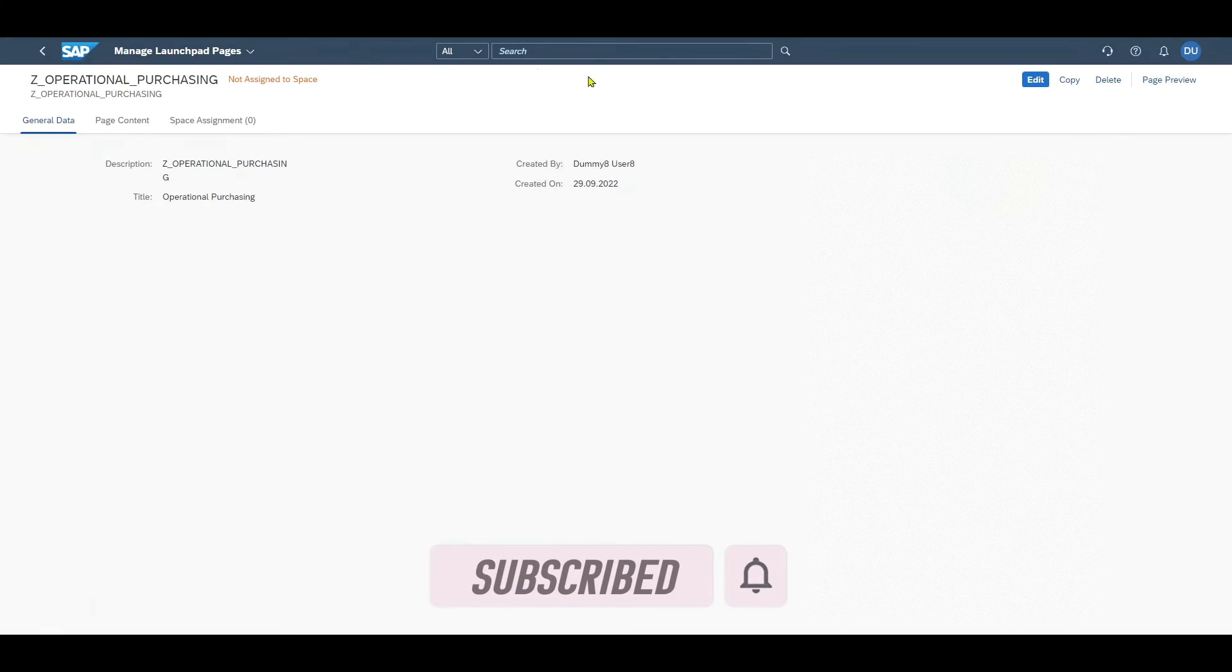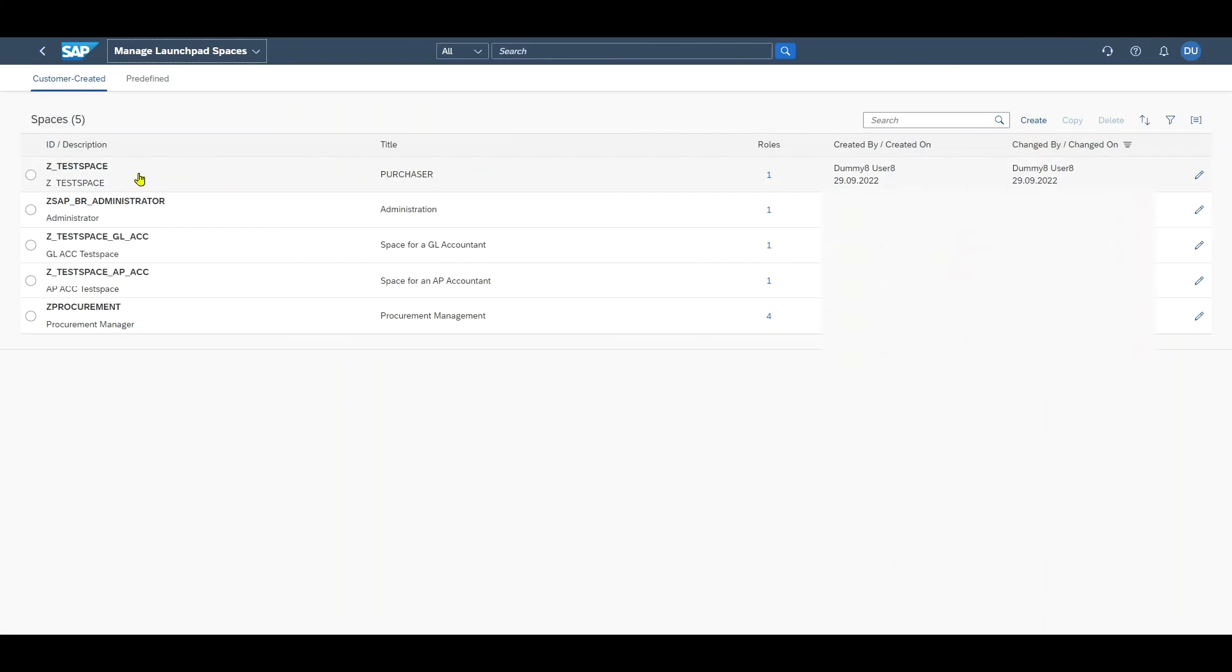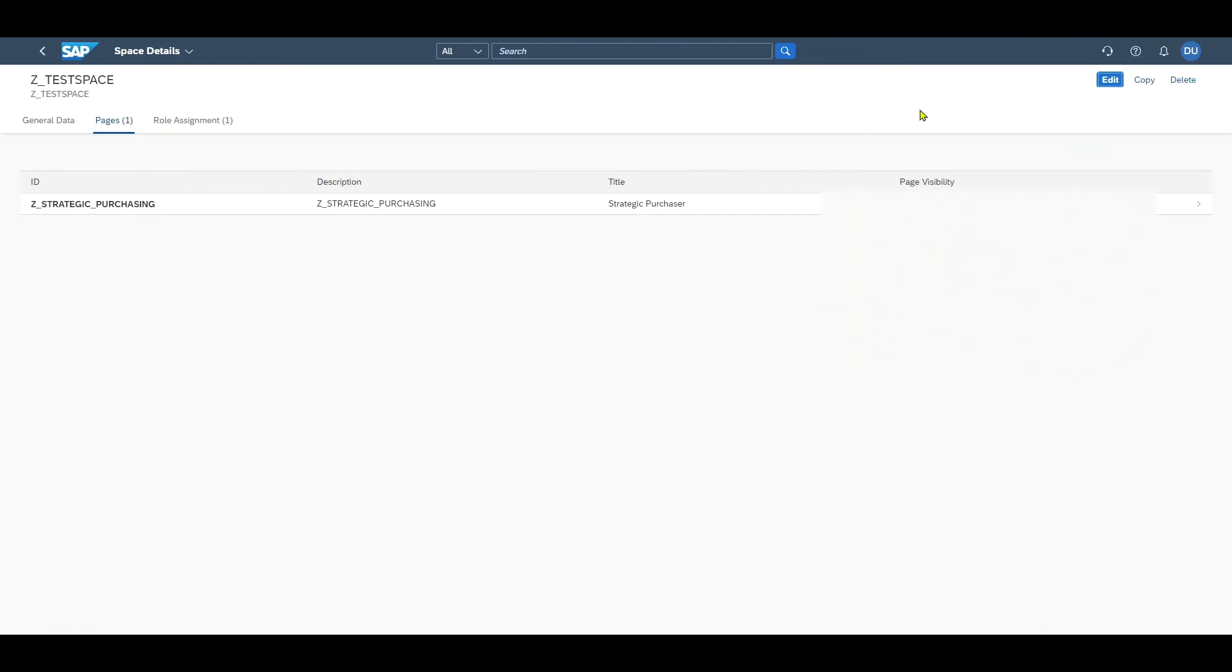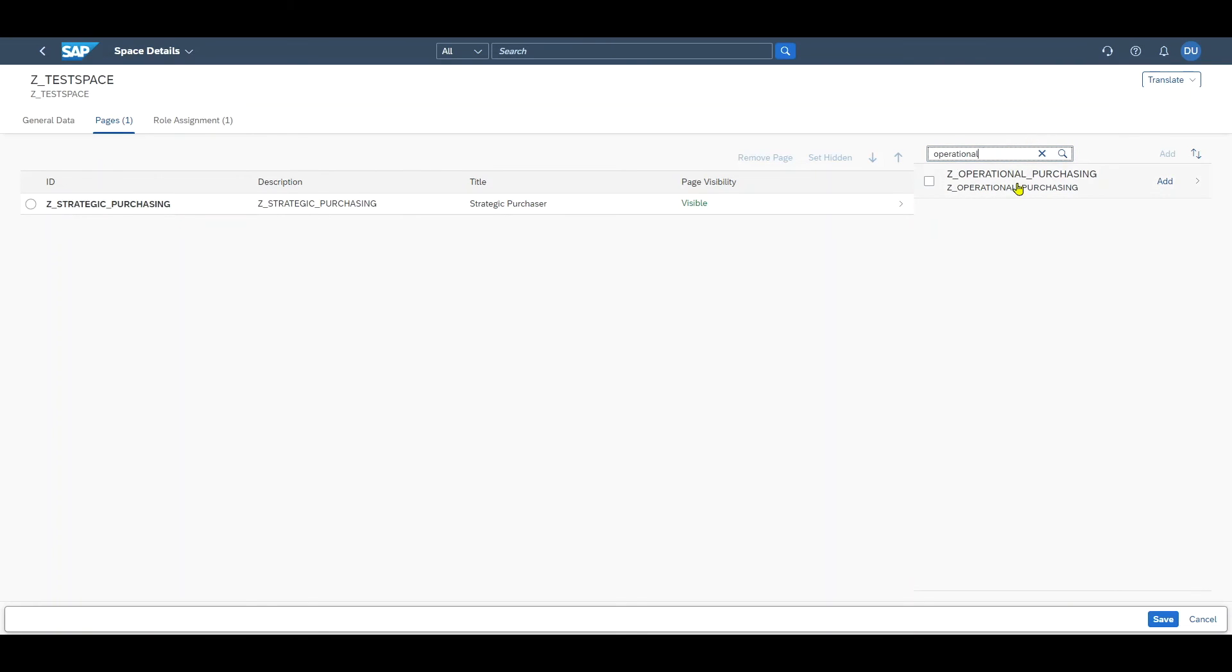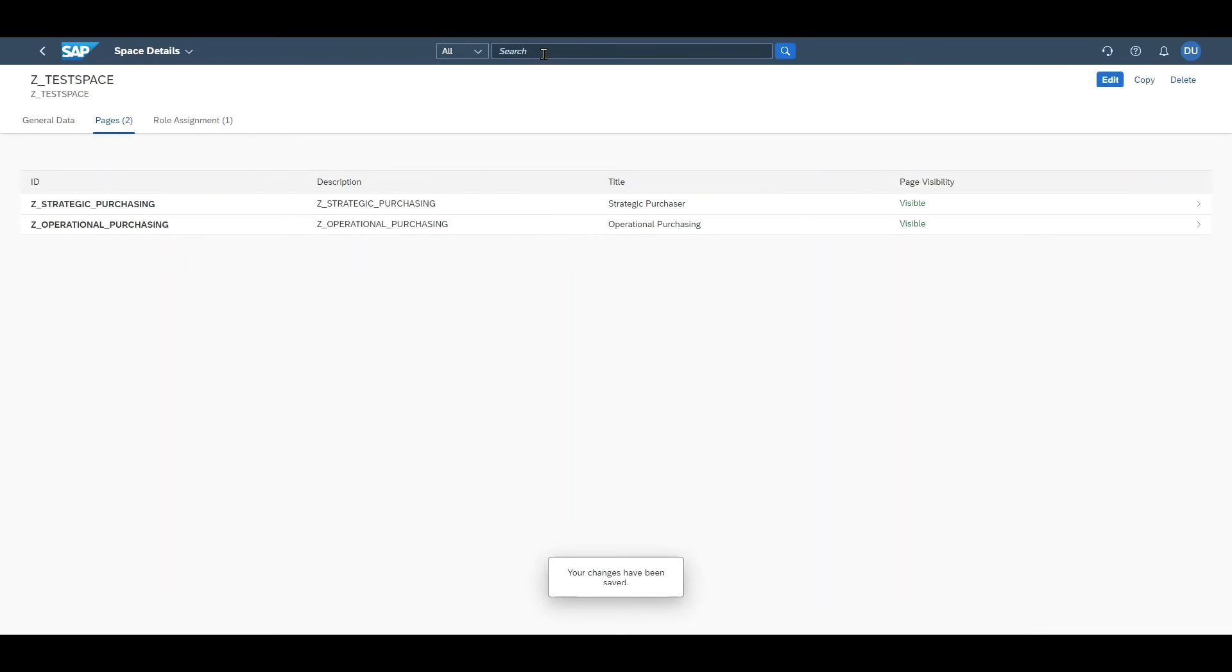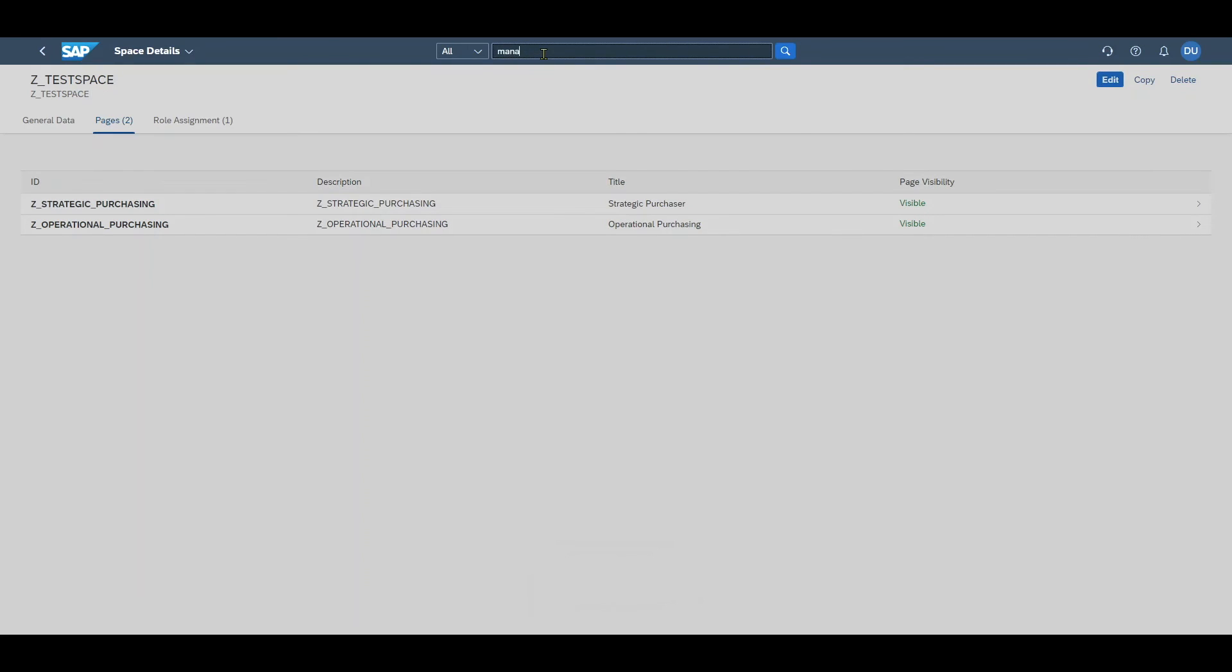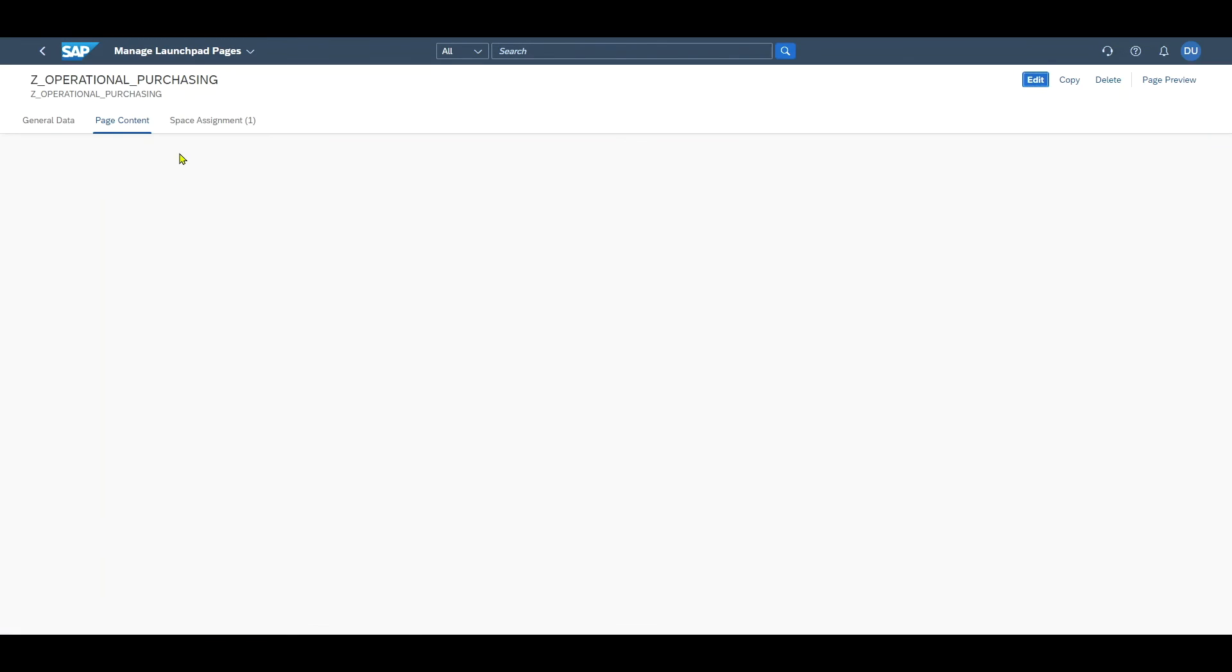Then we assign our new page to our already created space via manage spaces. Click on our test space, on the pages tab, click on edit. Then search for our page, operational purchasing, add this one. Now we have two pages for one space. Save this one. Now we can go back to our manage pages, select our page again. You can see it's now assigned to our space.